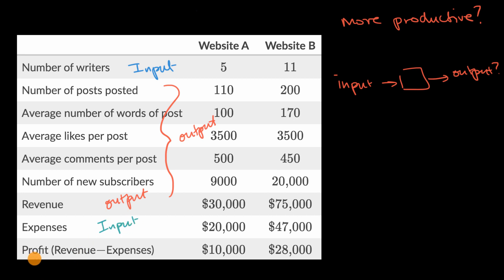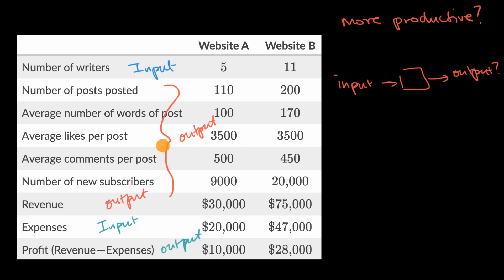What about profit? Profit is all the money you bring in minus your expenses. Some people would argue the whole point of a business is to generate profit — that is an outcome you want to maximize, so I would consider that an output. The question of productivity really just boils down to which output, or what combination of outputs, we want to figure out the rate we're generating relative to some input or combination of inputs.